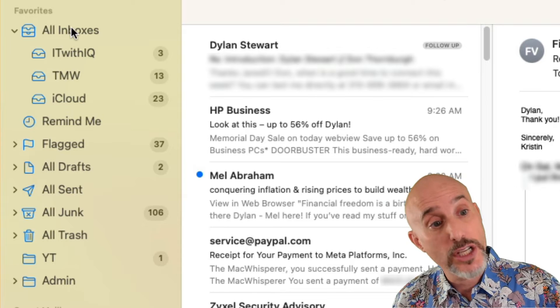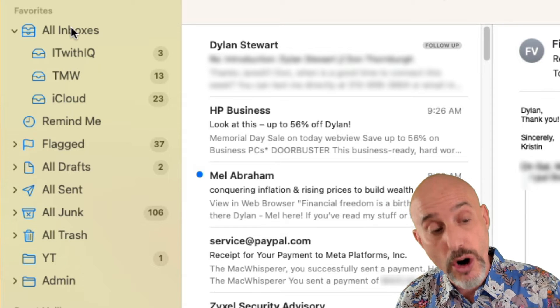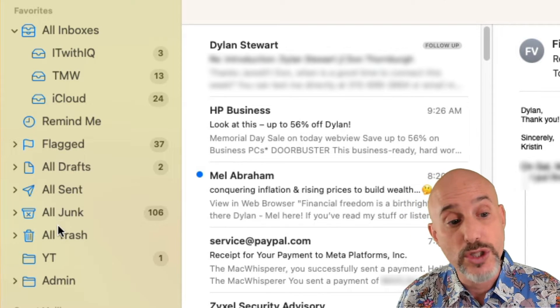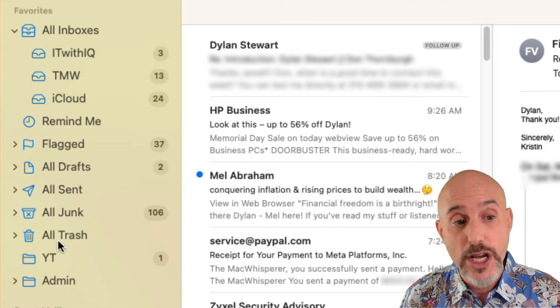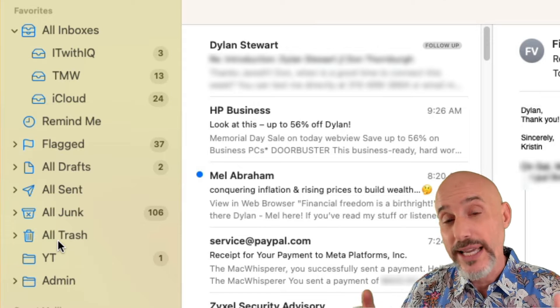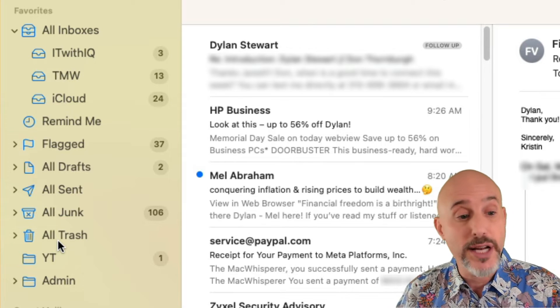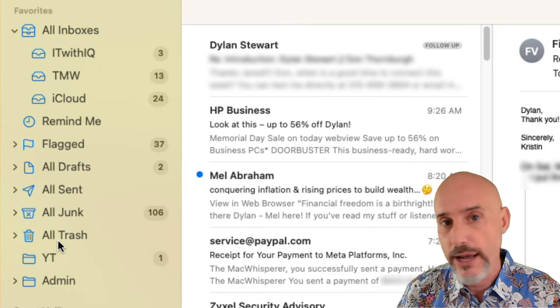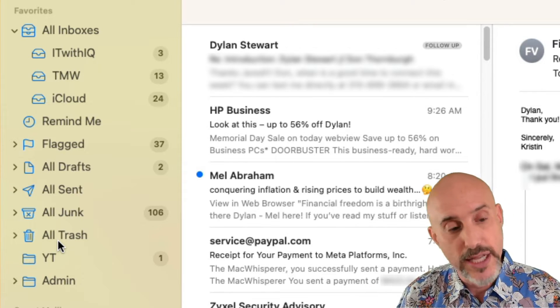I suggest you have your all inboxes, all drafts, all sent, all junk and all trash. This will make it easier for you to not have to go down to those lower accounts to find things.